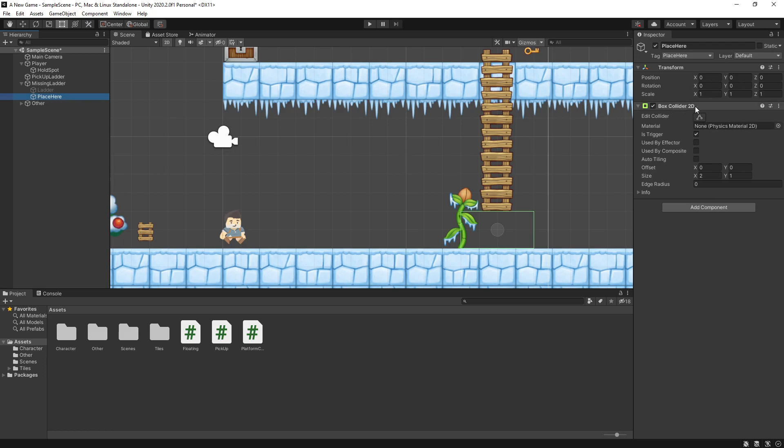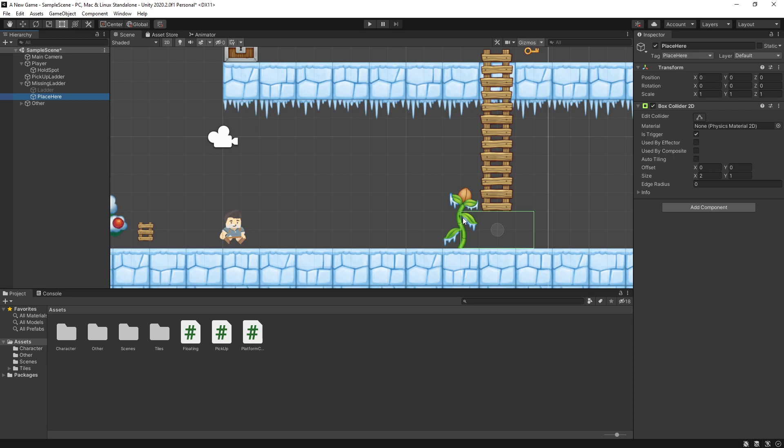It has a box collider 2D and it is a trigger. You can see the box right here. Basically the trigger is here so that when the player gets close to this spot, if I click E on my keyboard to place the ladder down, instead of the player placing it down right in front of him, he actually triggers the logic to fix this ladder piece.